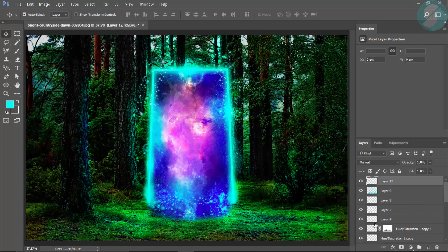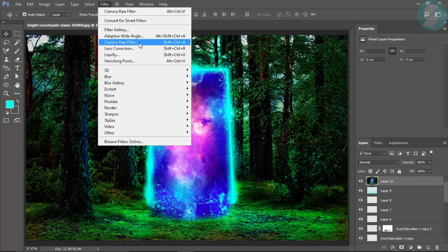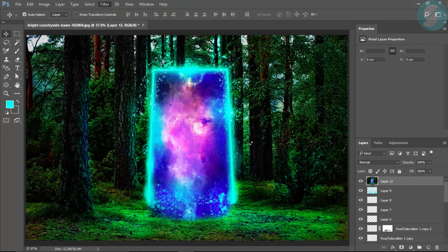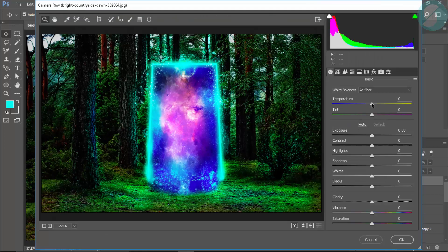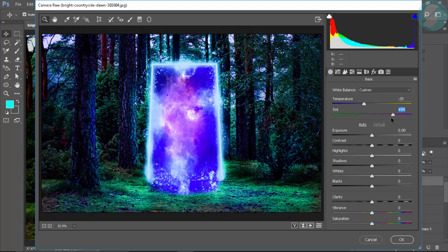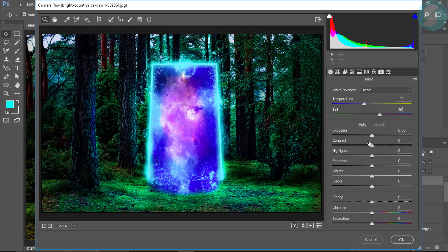Make a new layer. Press Ctrl+Shift+E — this will flatten to a new layer. Then go to Filters > Camera Raw Filter and adjust according to your need. You can do whatever you want — that will make it a little pinkish type.